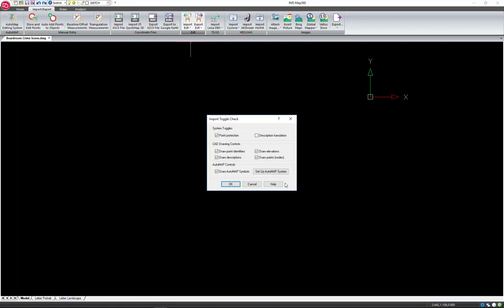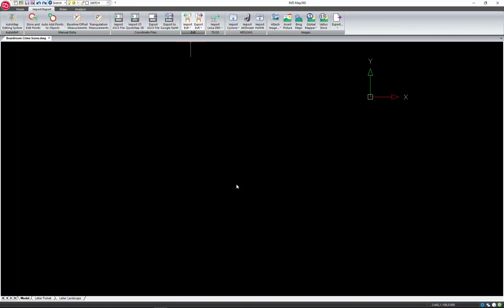Make sure your point protection is turned on. This will notify the user of any attempts to change the data. This is also where you can activate which Automap library you would like to use. MAP360 and Evidence Recorder work best when using the same Automap file. Click OK to continue.